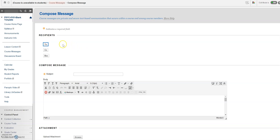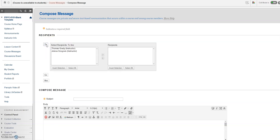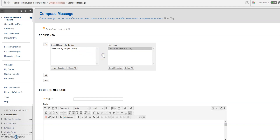Next, click on 'To' to send your message to the appropriate recipients. All of the students enrolled in your course will be in this column. You can choose to send a message to an individual student, or you can select all to send a message to all of the students in your class.